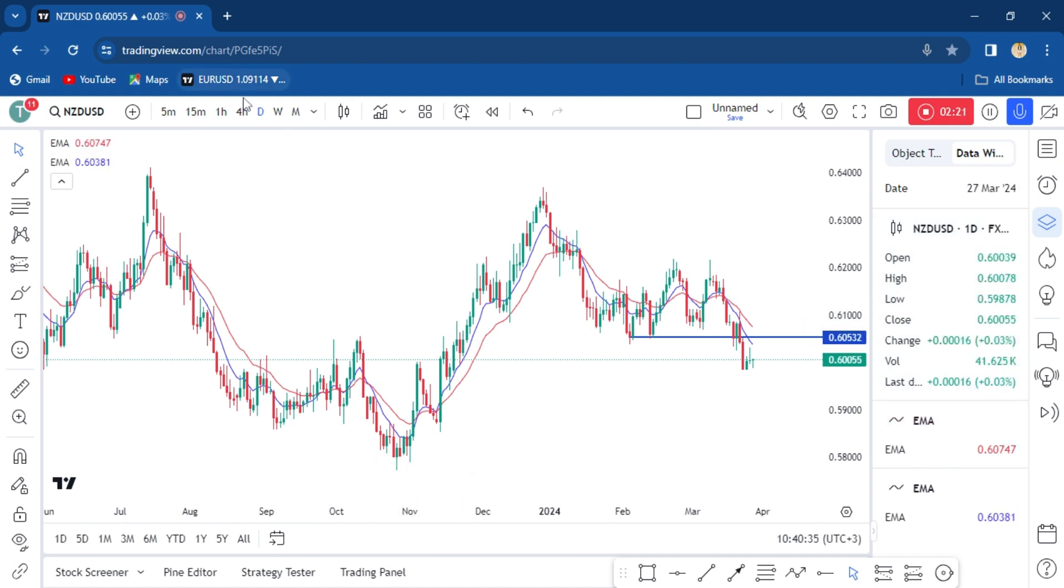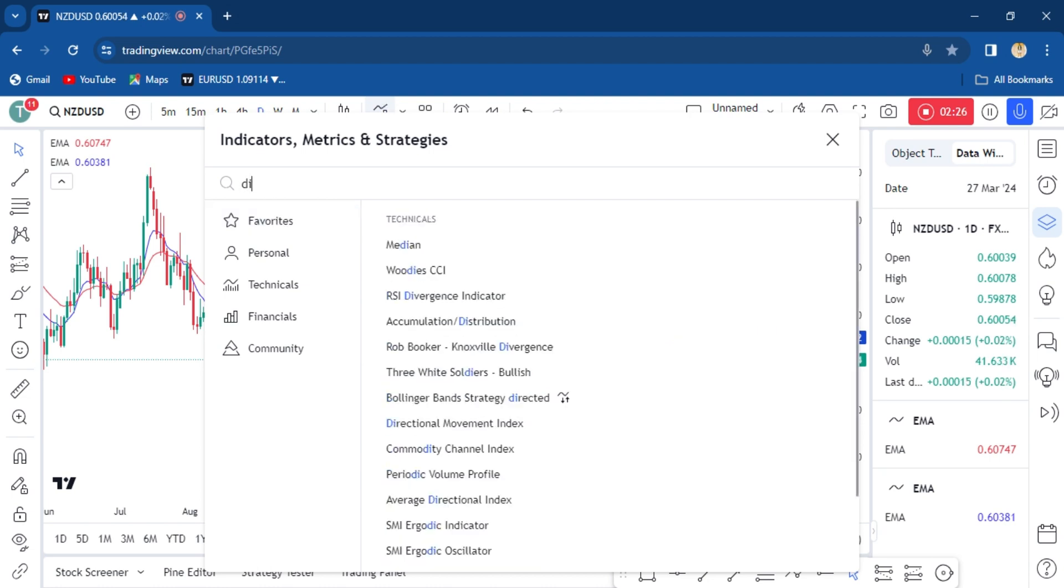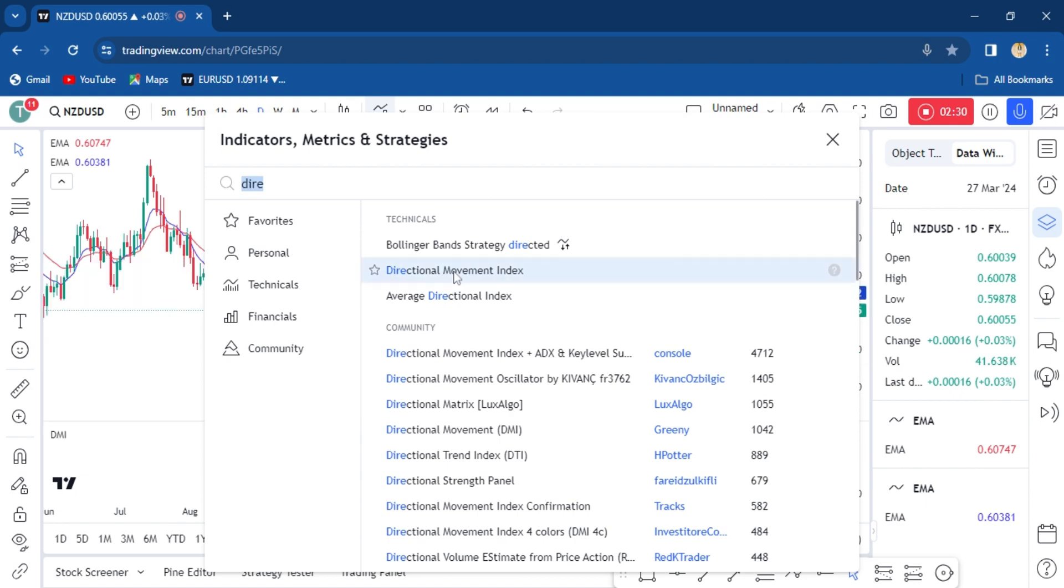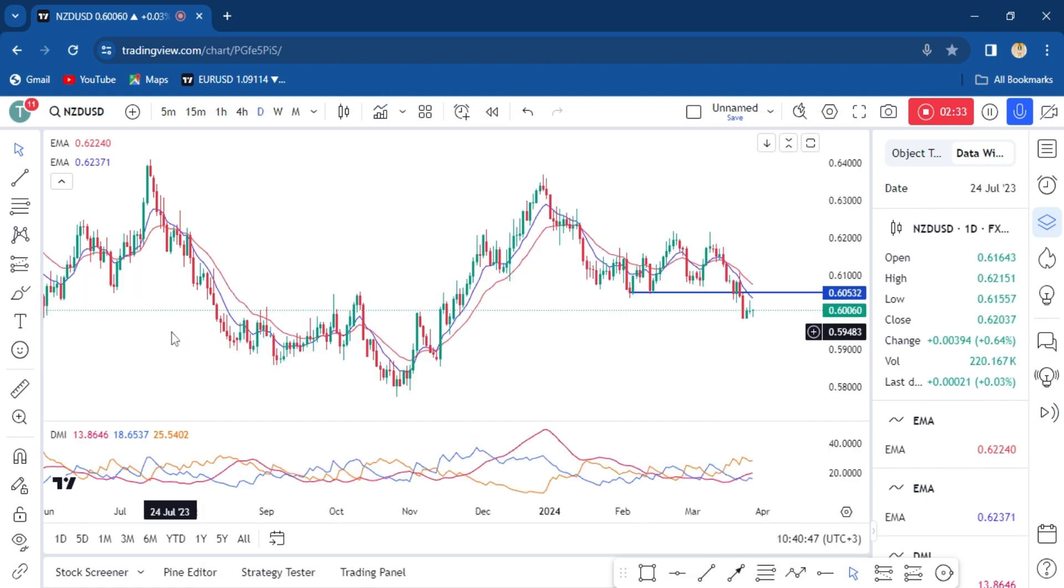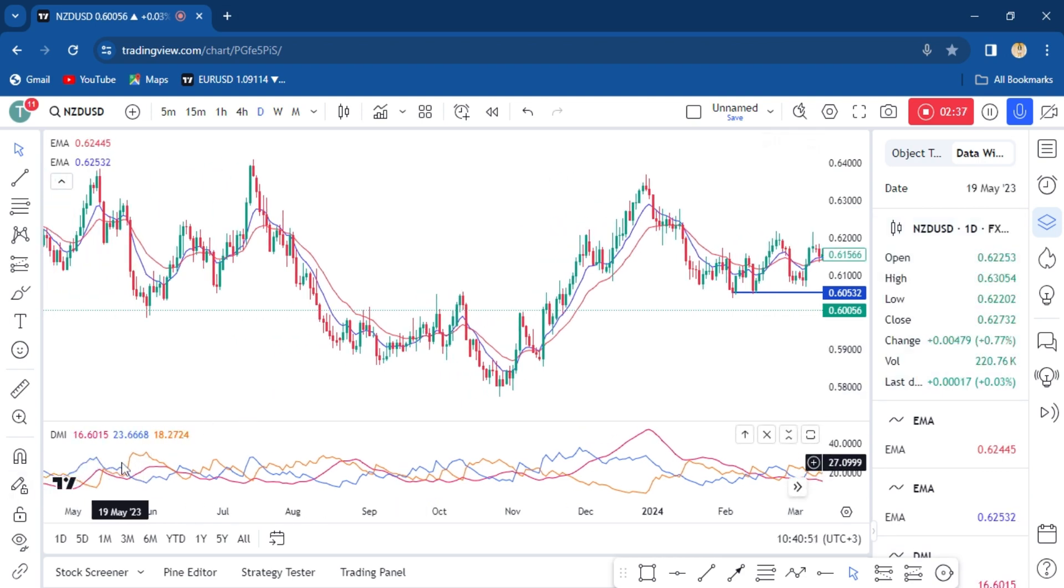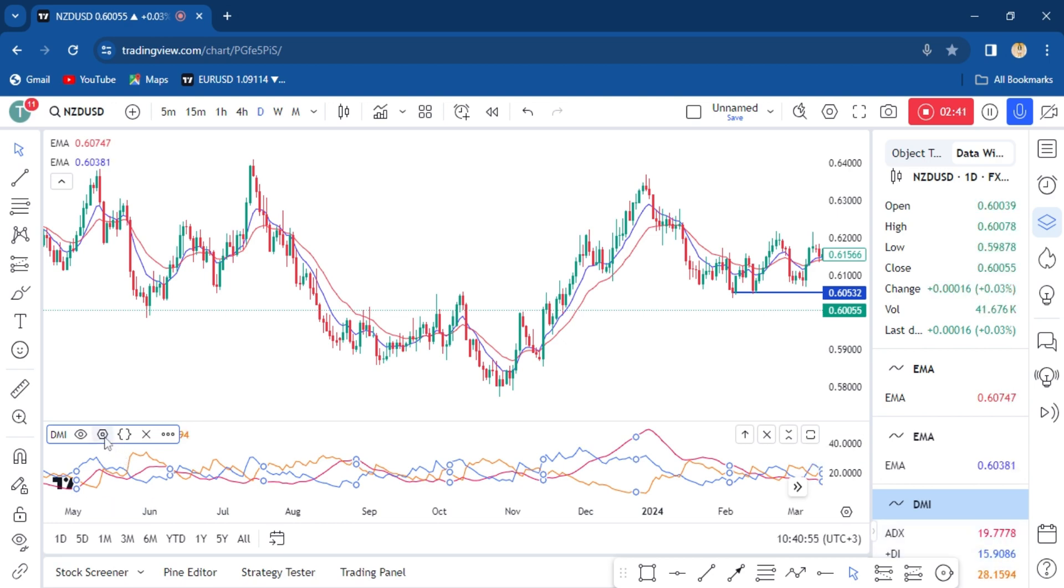We're supposed to add another one—two indicators. Let's search for directional movement index. Okay, right here we go. So you still need to do a couple of edits or other changes.